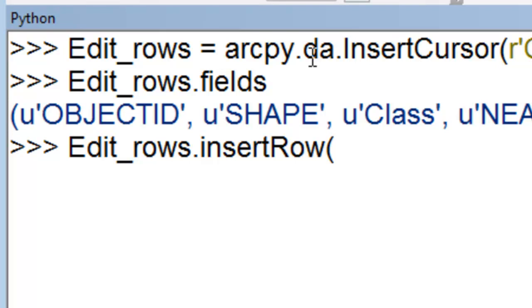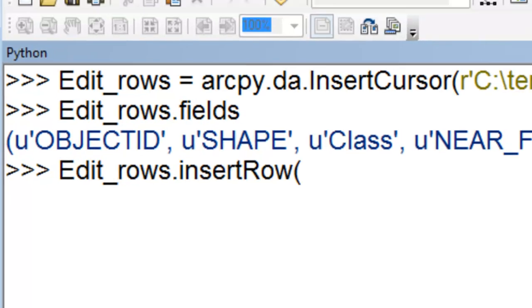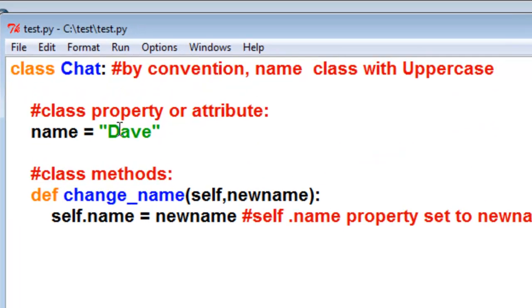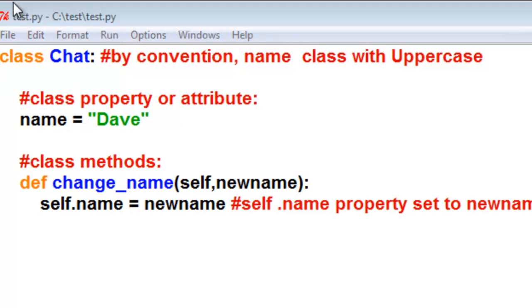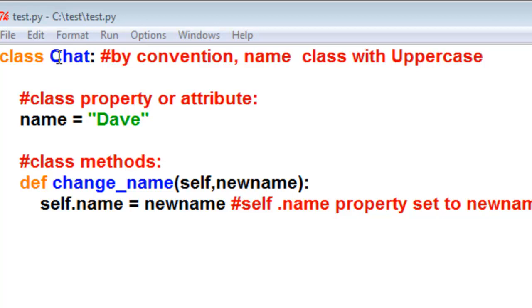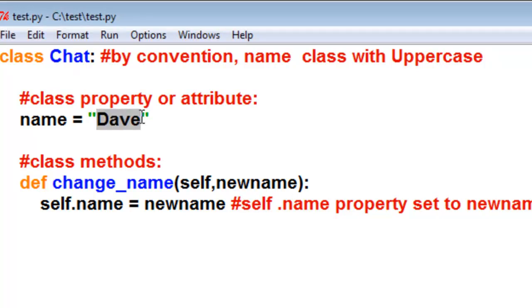So what you need to do is go to the Blackboard website and download test.py from this week's scripts folder. So this test.py will create a class, and I just named it chat. And typically, whenever you create a class, it starts with an uppercase. And then we'll assign it a property or an attribute.